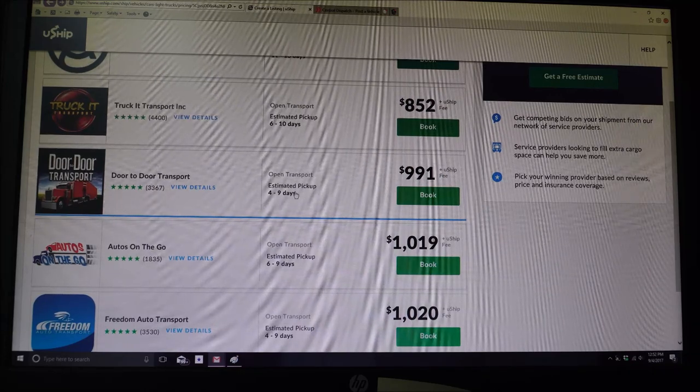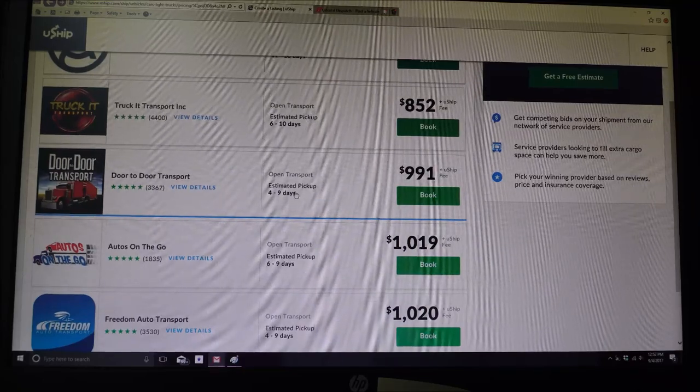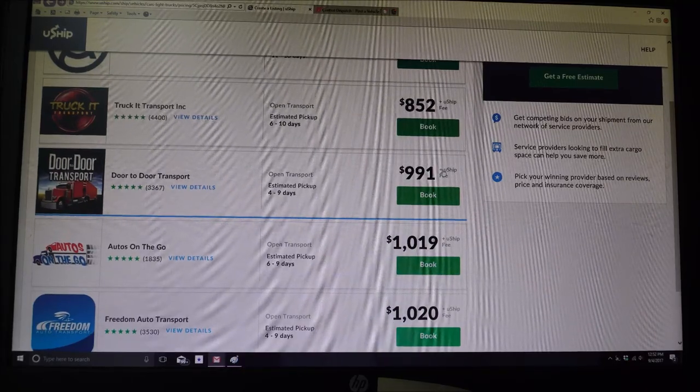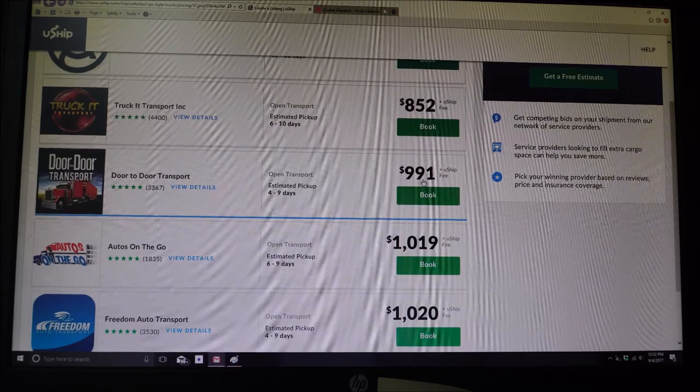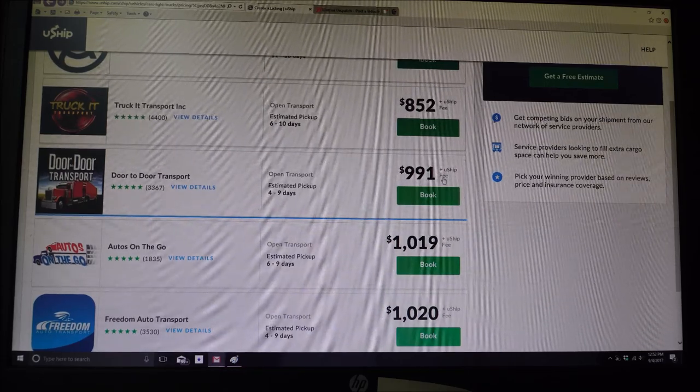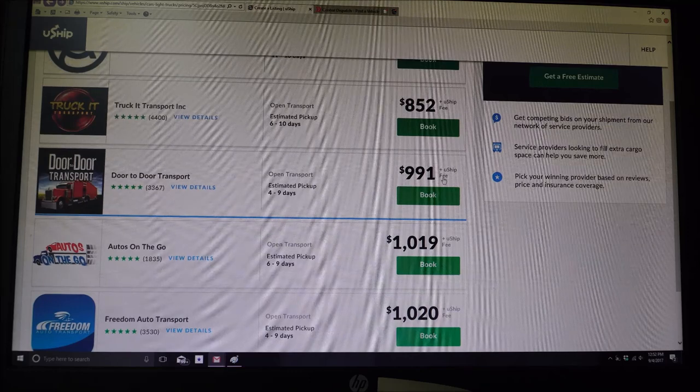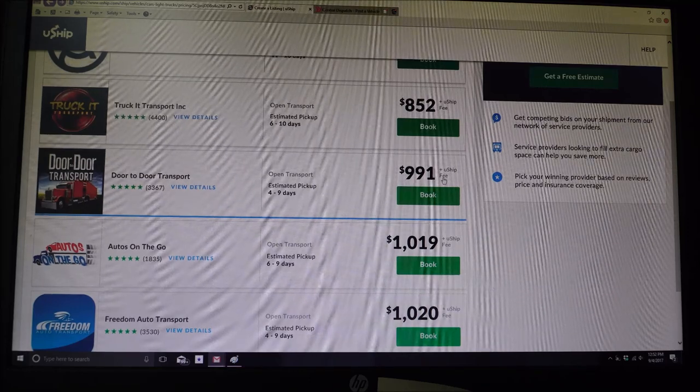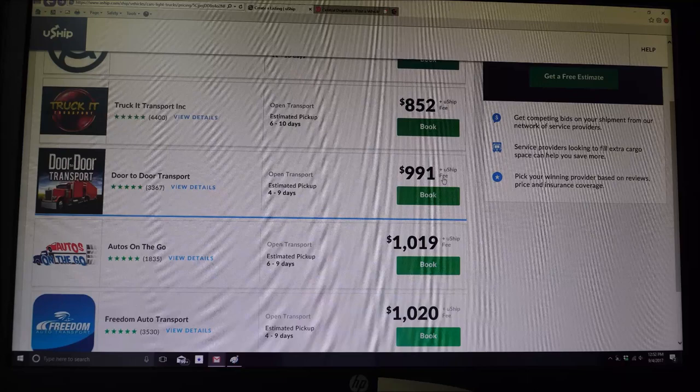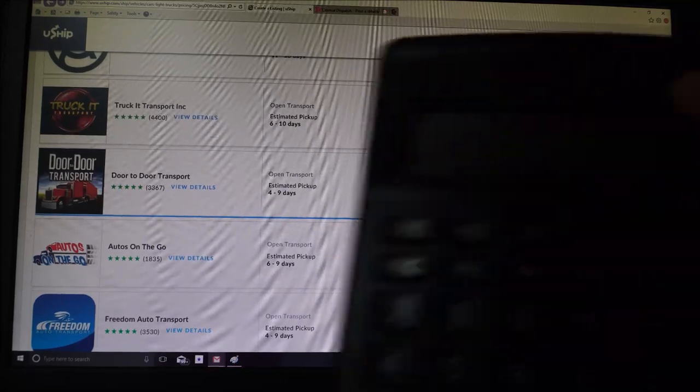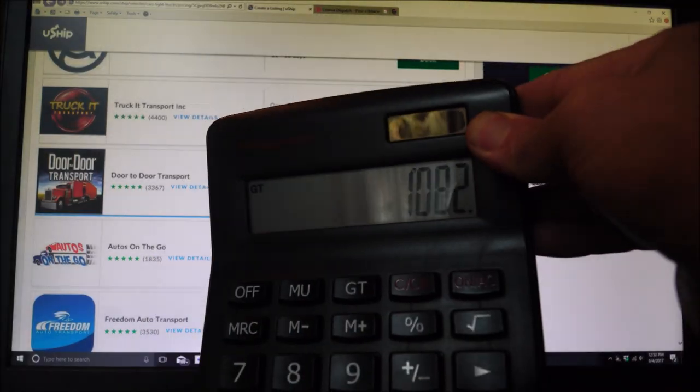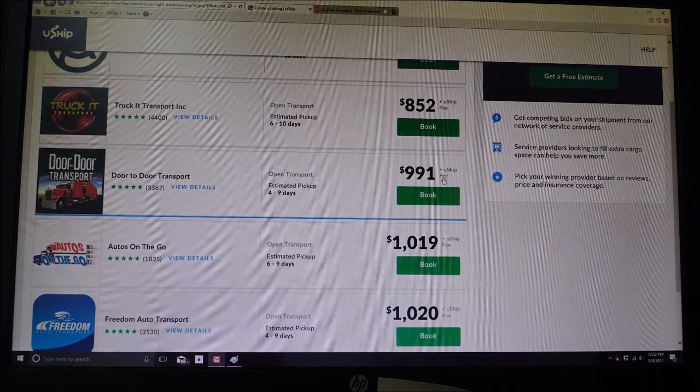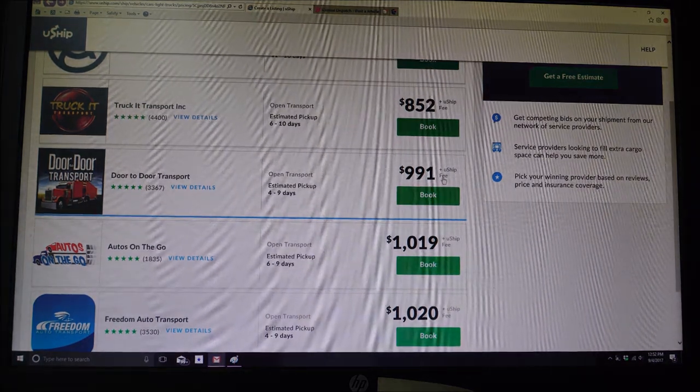$991. This price right here is probably going to be your most plus $991 plus 10%. So that's going to be $91. That'll be $1082. So that's what it's going to be. $1082 actual cost of shipping an F-250, 2015.